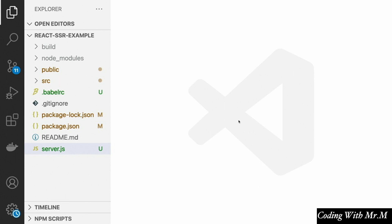First, we're going to open up the code at the point it was at the end of the chapter about server-side rendering — after we added styled components and all that. If you don't have this, feel free to open up the starting state of the exercise files and make sure you run npm install to install the dependencies.